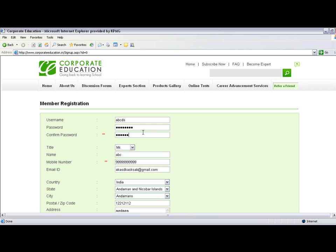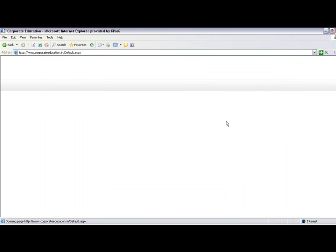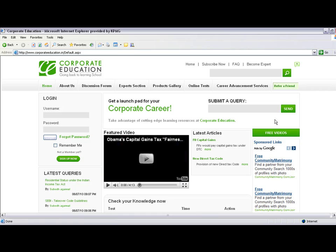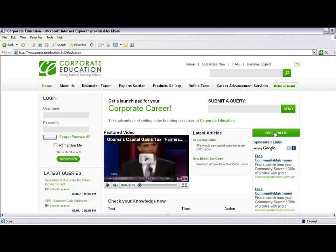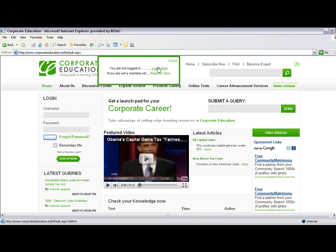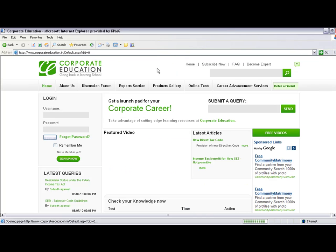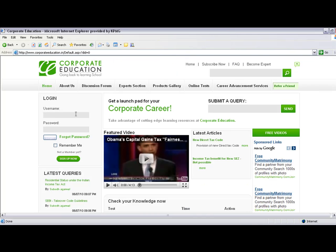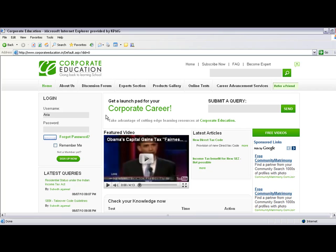Once registration is complete, return to the home page and click on Free Videos. As a registered user with a user ID and password, log in by entering your credentials and clicking the login button.